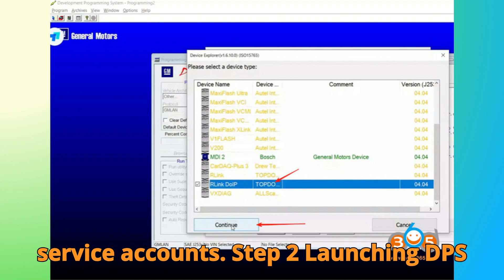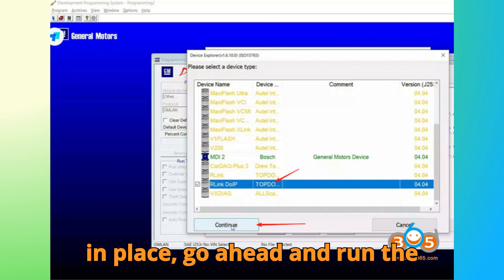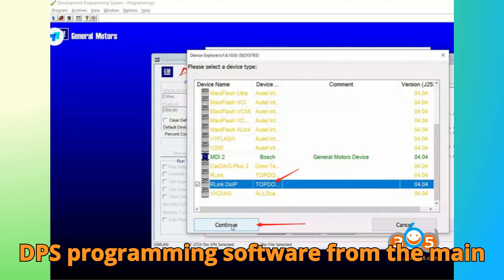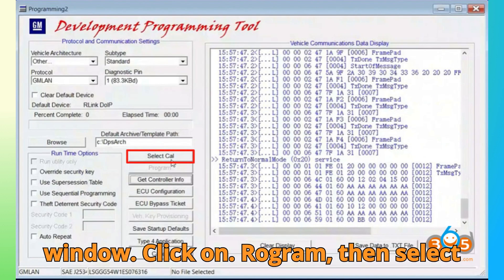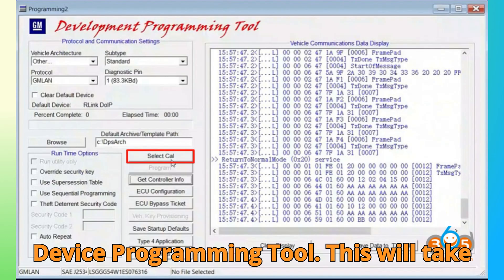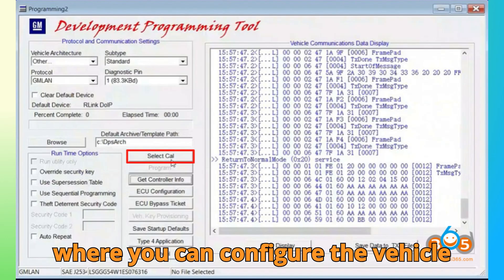Step 2. Launching DPS Software. Once your files and drivers are in place, go ahead and run the DPS programming software. From the main window, click on Program, then select Device Programming Tool. This will take you into the core section of DPS where you can configure the vehicle communication parameters.